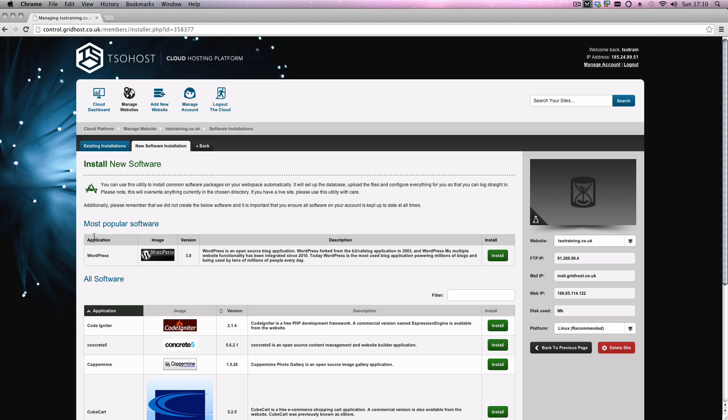When you've done that, you'll see everything that can be installed. In this instance, we're going to say WordPress. You'll see here there's a green box that just says install, we want to click that one.